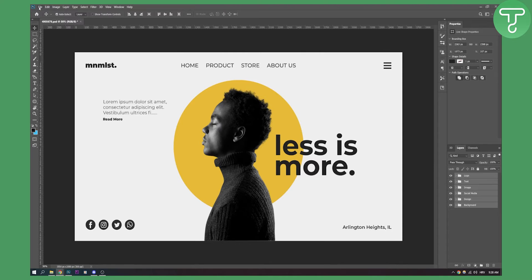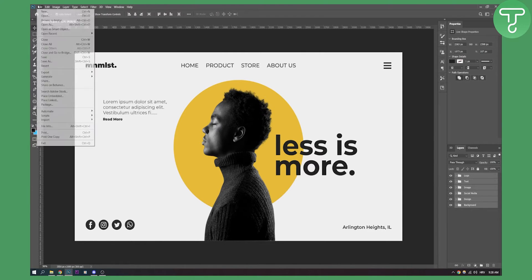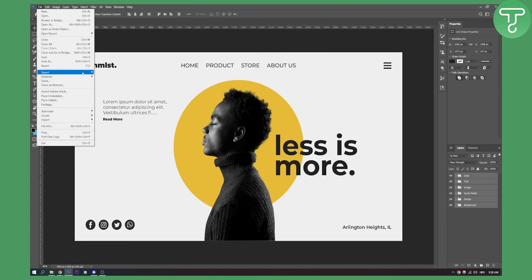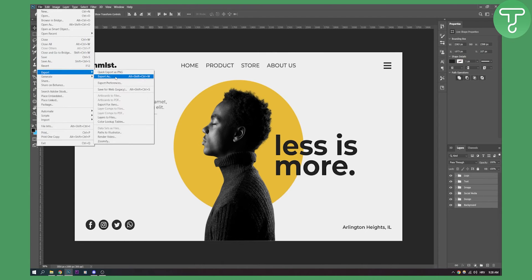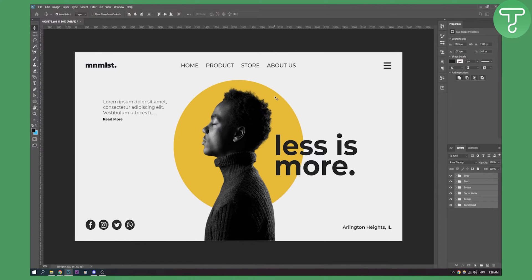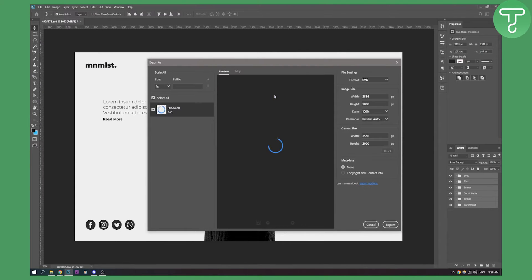Now first of all what we need to do is we need to select all the folders or files here. We need to go to file and then export and then export as and then we need to export this as SVG.